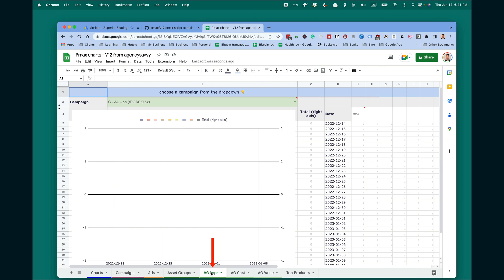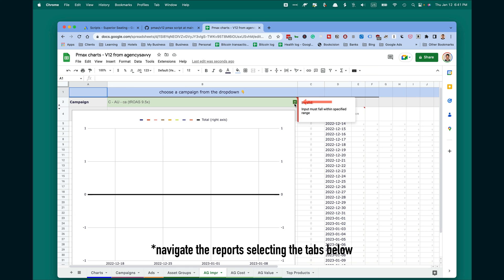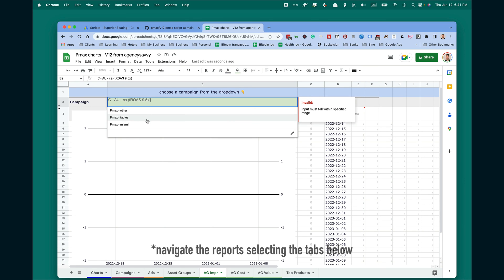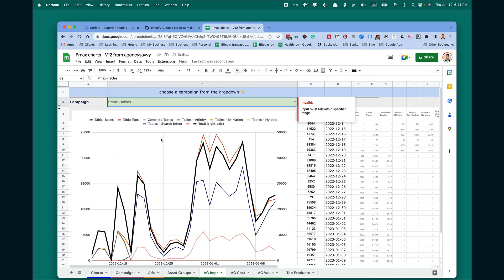Then you will see impressions. Here you need to select the campaign. And then you will see impressions between the asset groups in the campaign across the last 30 days, here in the chart form and here in numerical form.